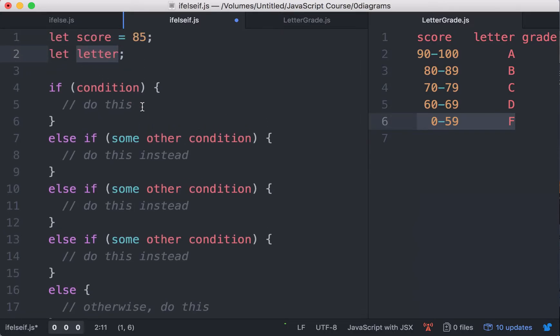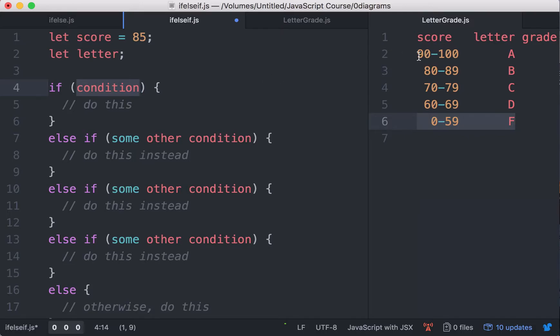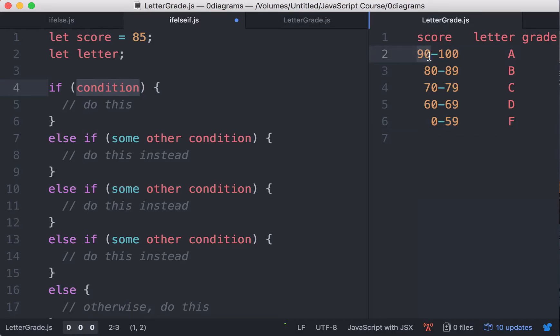So the first condition is what? If the letter grade is A. How can we do this? Well, the score has to be between 90 and 100. So let's assume the score never goes beyond 100.